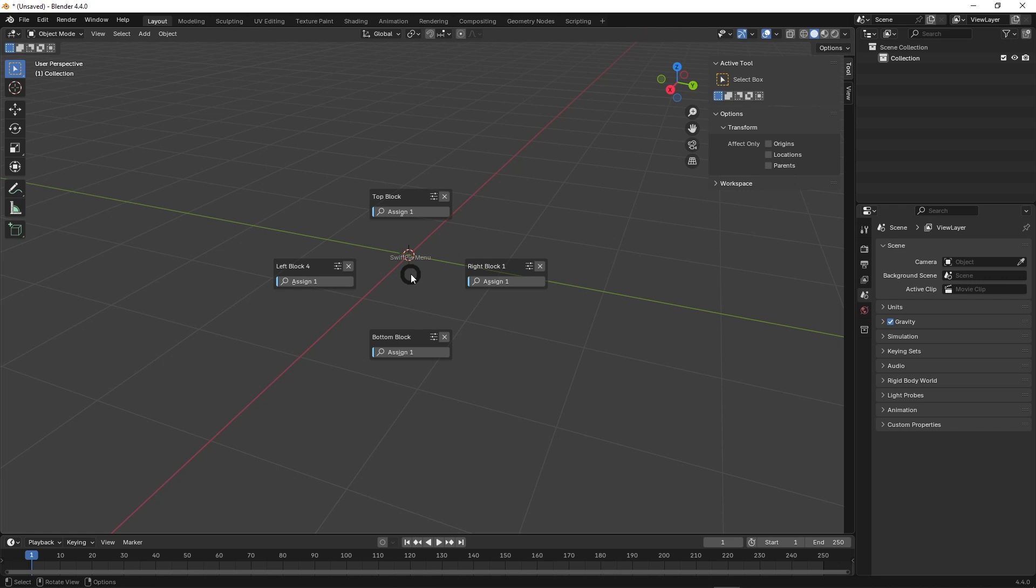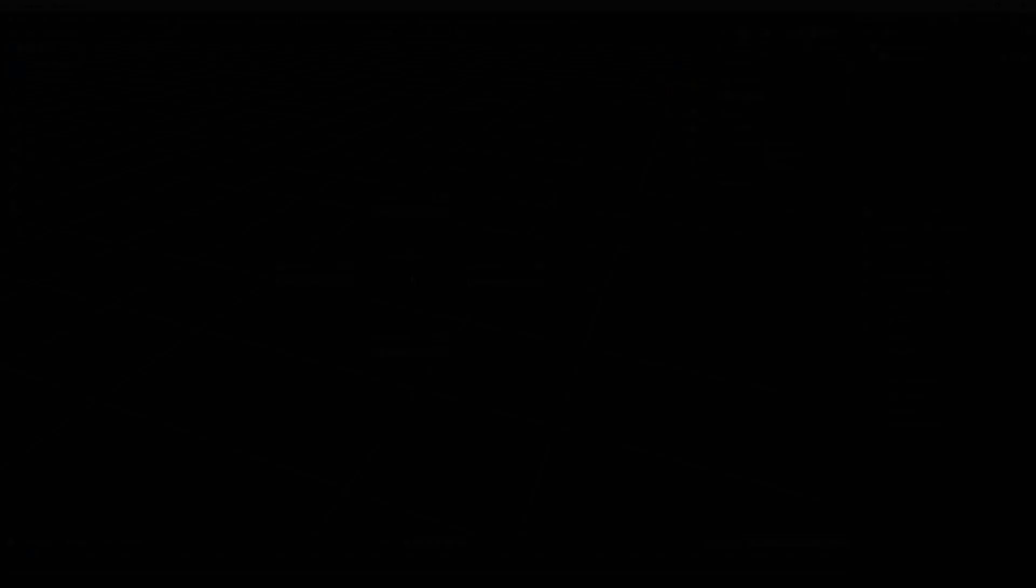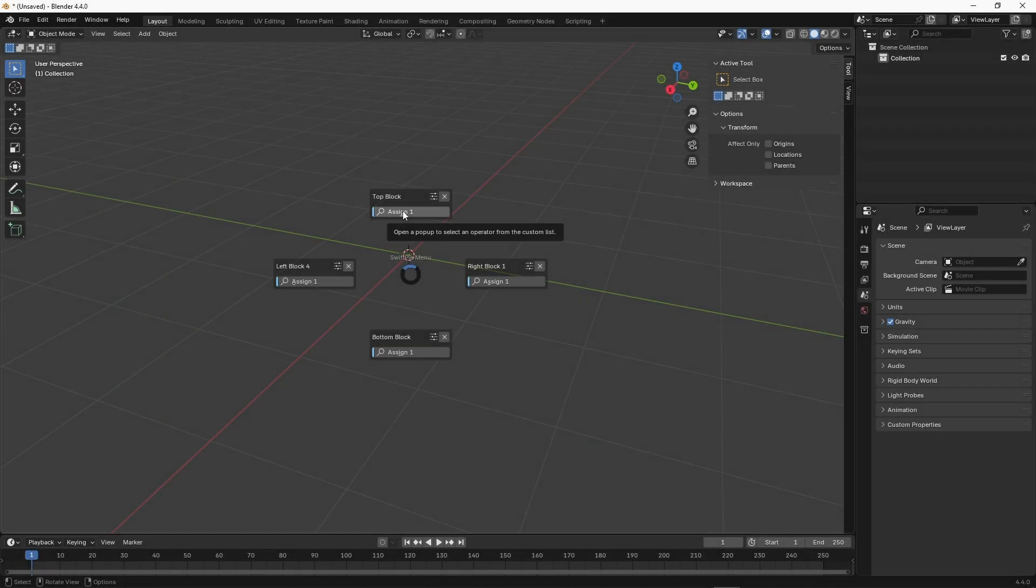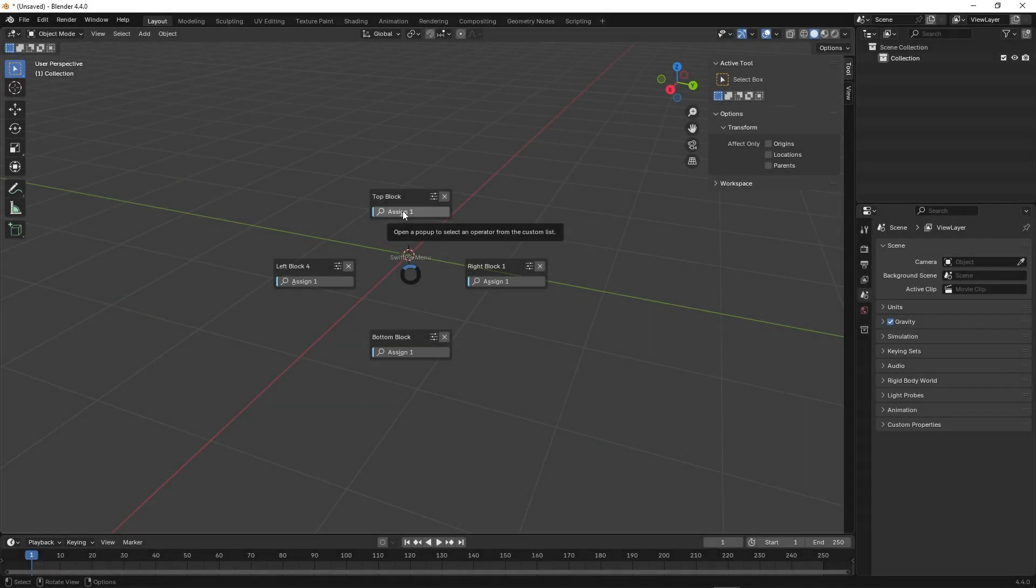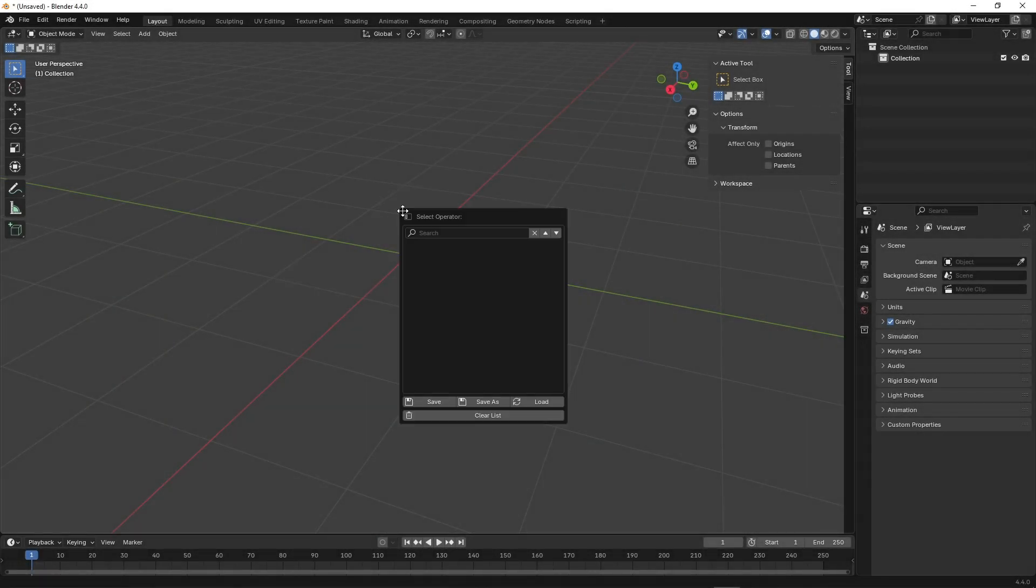The PI menu consists of four blocks, each containing buttons for assigning operators. When you click an Assign Operator button, a window with a selection of operators opens.